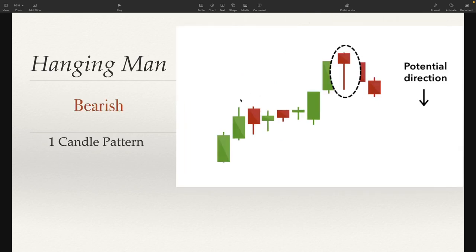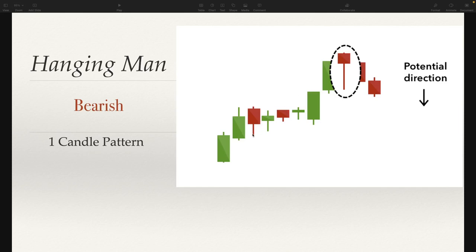The next one we're going to take a look at is the hanging man. The hanging man is basically the opposite of a hammer candle — it's going to look the same. But a hammer candle you find at the bottom of a downtrend, and a hanging man candle you find on an uptrend. So if you see a hammer candle on an uptrend, it is actually a bearish pattern.